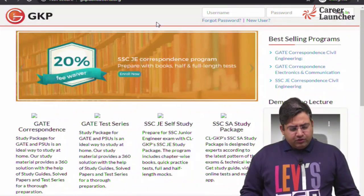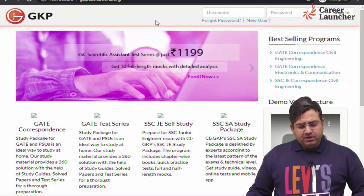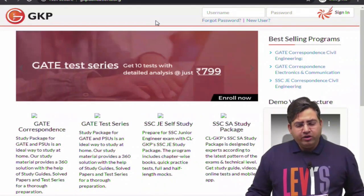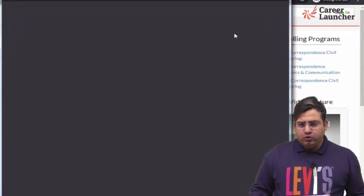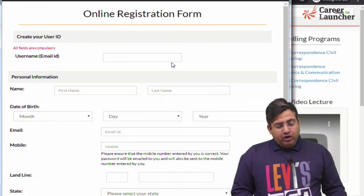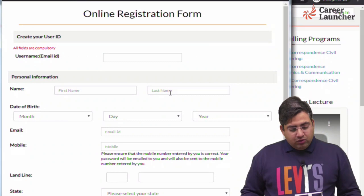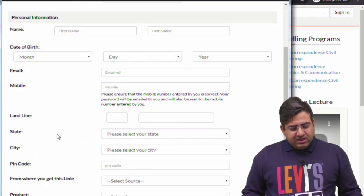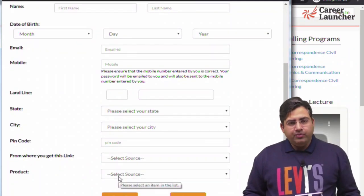First of all, you have to go to the website gkpublications.org and you have to create a new account. What you have to do is click on 'New User' and fill in all the details like email ID, your name, your last name, date of birth, your mobile number, state, city, pin code, from where you got this link, and the type of book or online test you want to access.